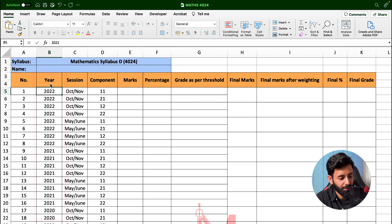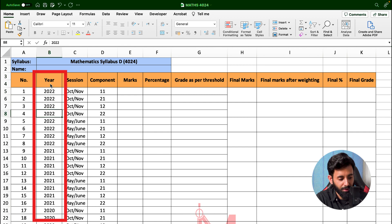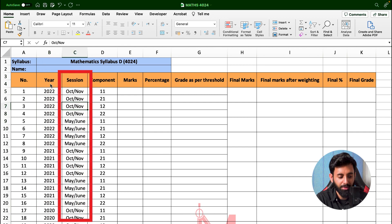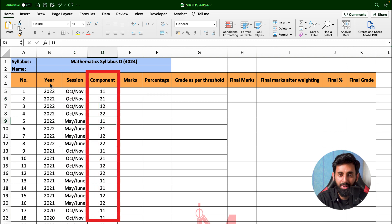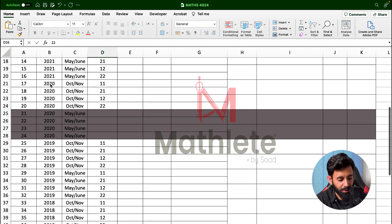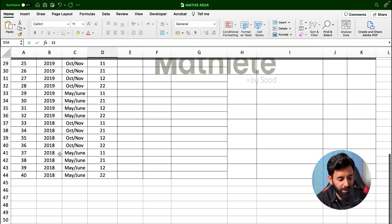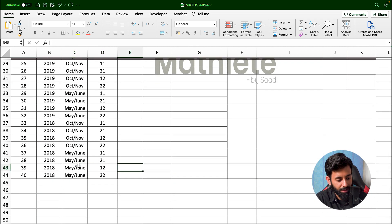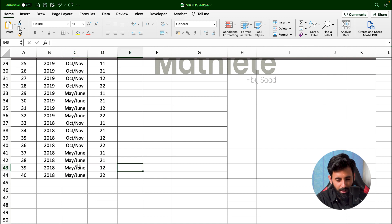As you can see over here in this column, we have all the years. In the column next to it, you have all the sessions — the October/November session and the May/June session. The column next to it has all the papers: paper 1, paper 2, including the variants. Let's scroll down to 2018 — let's say you've just solved May/June 2018, paper 12.